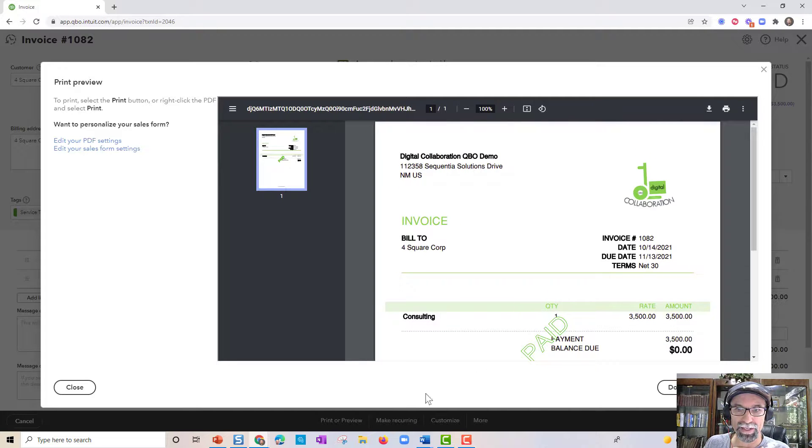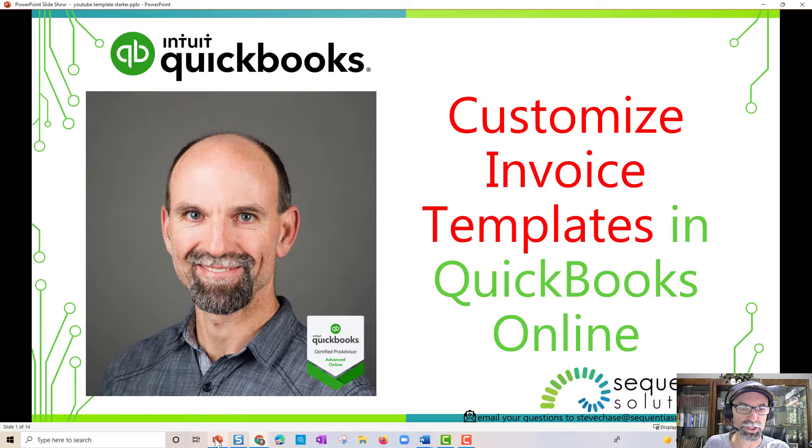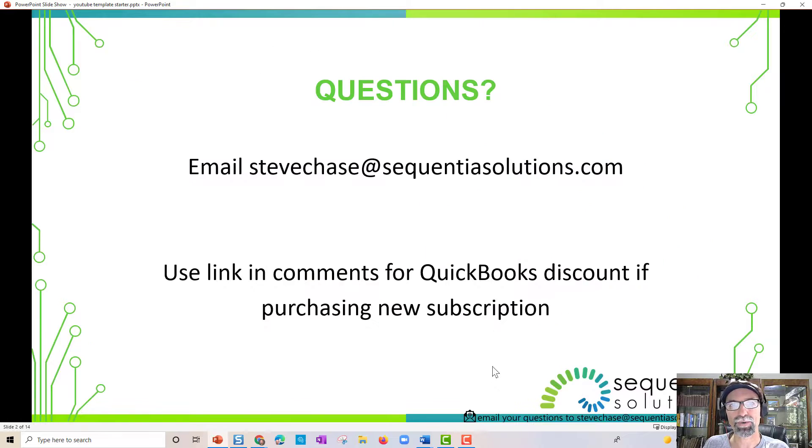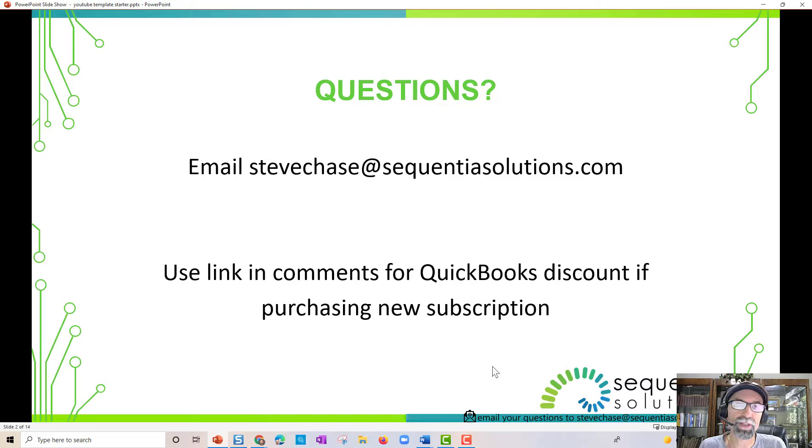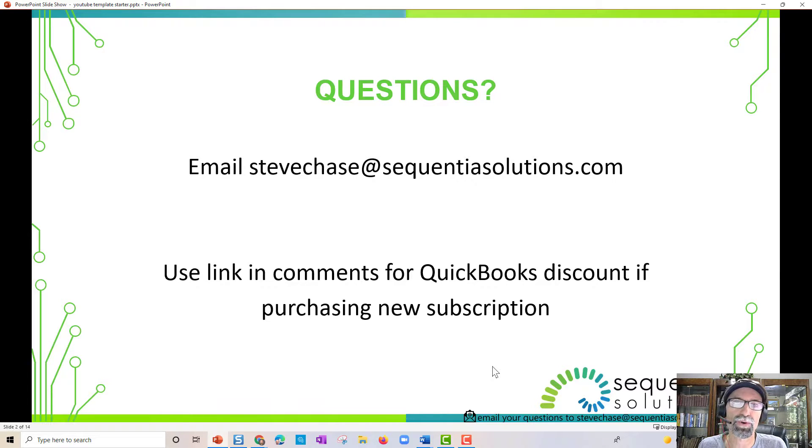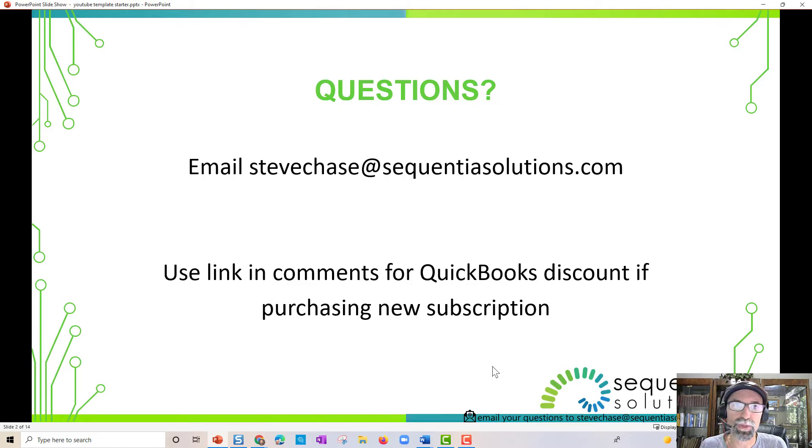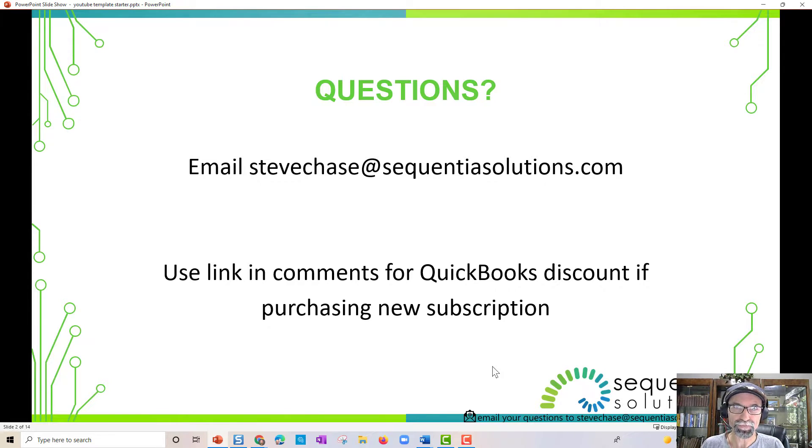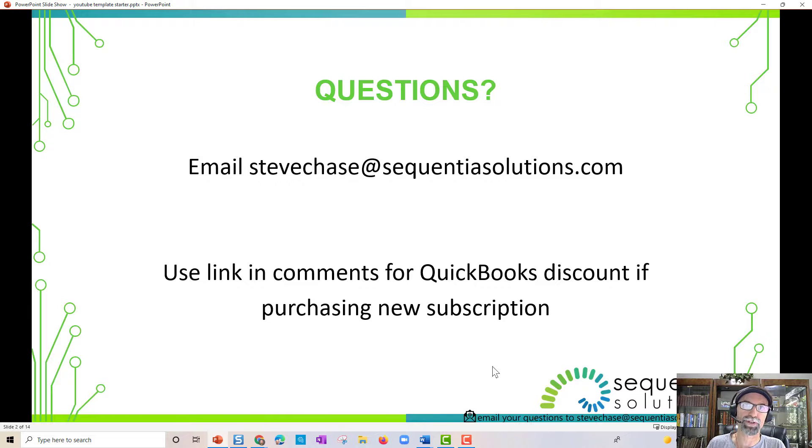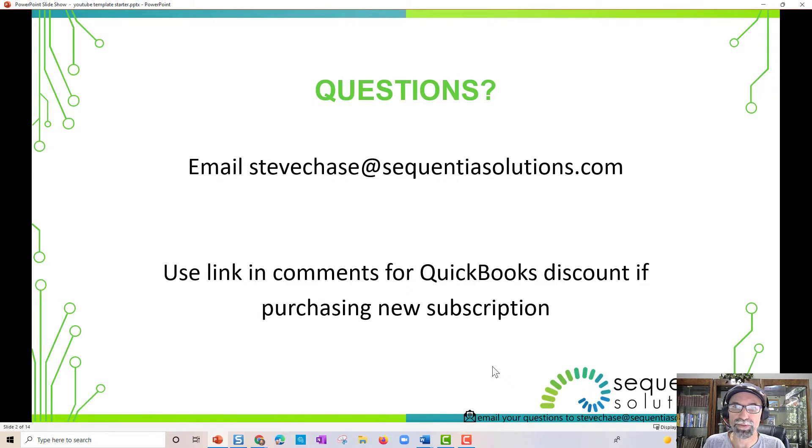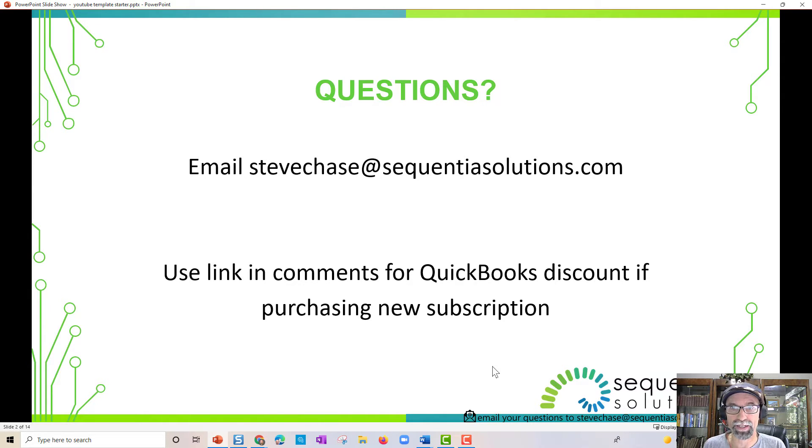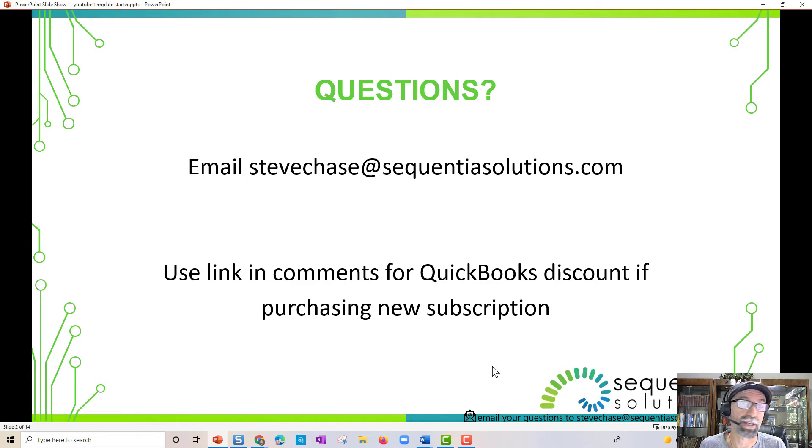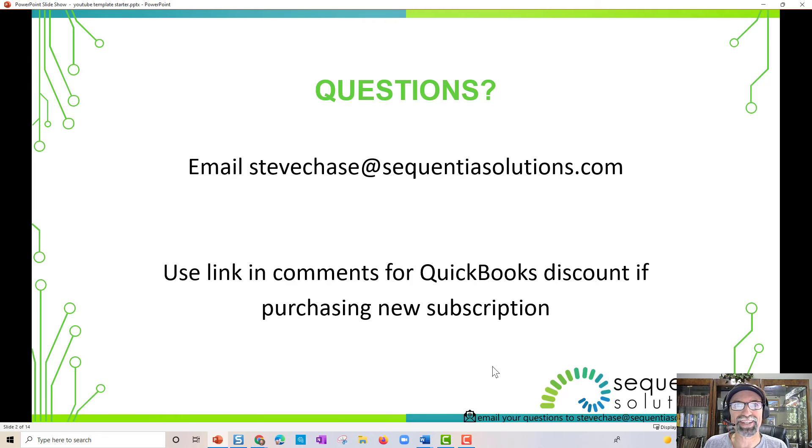Hope you guys like this video. Be sure to send me a question if you have one at stevechase@sequentiasolutions.com. Use the link in this video description below for the best discount that you can get with QuickBooks. I've got a promotional discount that will get you, at the time, it's 30% off for your next 12 months. So that is something you want to take advantage of if you're thinking about creating a brand new QuickBooks online account. That's the best discount you're going to get out there, I believe. Hope everybody has a great rest of your day. Thank you for watching. Subscribe and like this video.